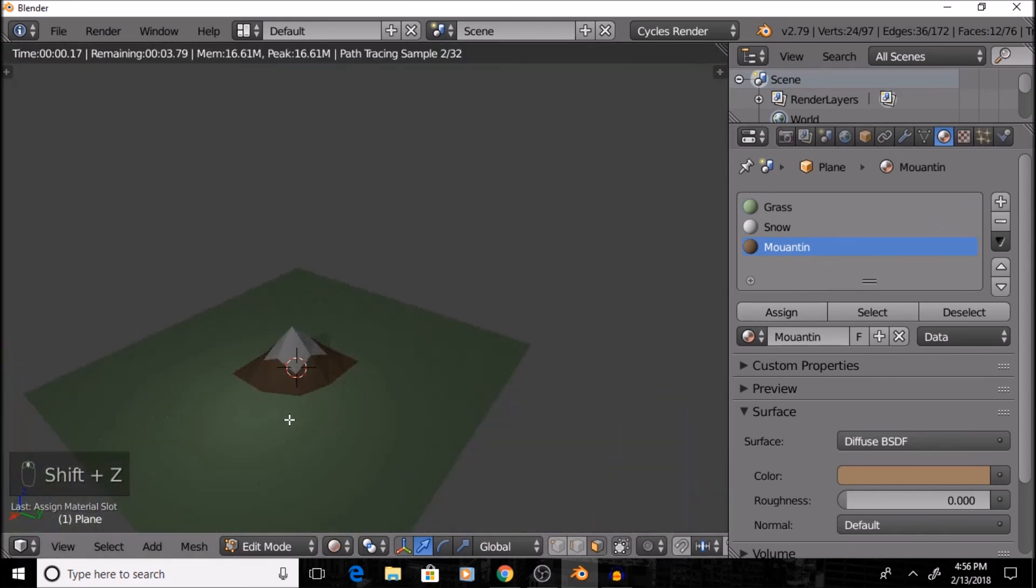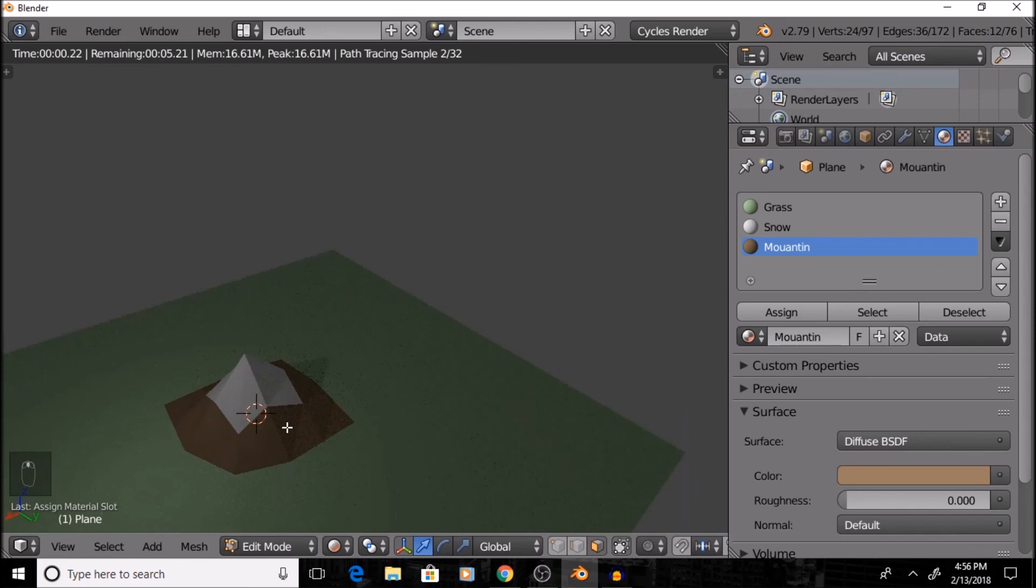And, there you go. That's our low-poly mountain inside of Blender. Thanks for watching, and if this tutorial helps you, make sure to leave a like and subscribe.